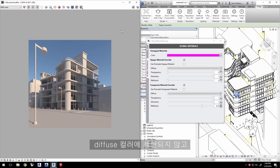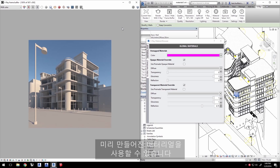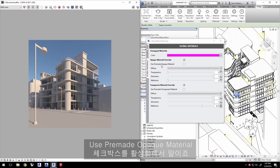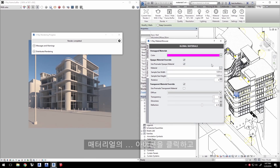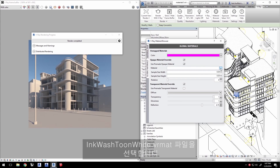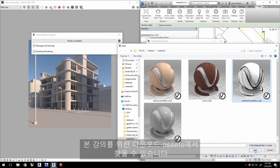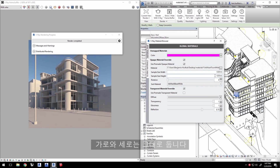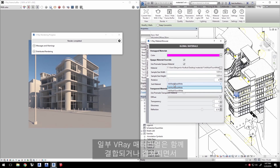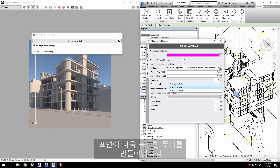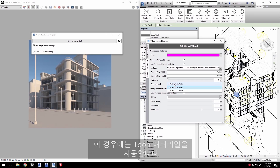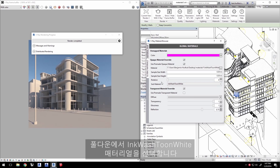We're not just limited to a diffuse color. We can use a premade material by enabling the Use Premade Opaque Material checkbox. Click on the Material Ellipses icon and select the material file InkWash TuneWhite.vrmat, found in the downloaded assets for this tutorial. Leave the width and the height as is. Notice that there's a sub-material — some V-Ray materials can be combined or layered together for a more intricate look needed by a surface.